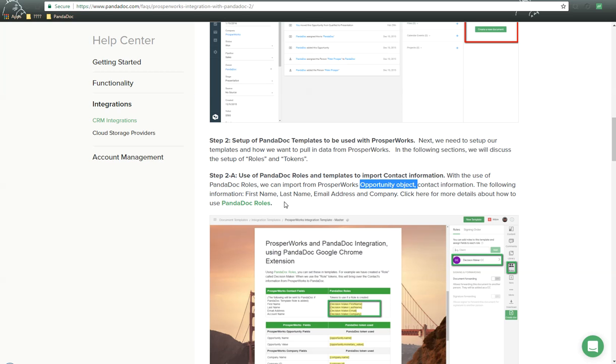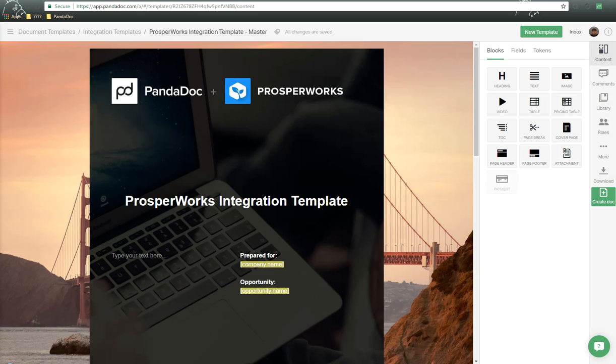The following information, first name, last name, email address, and company, can be used to pull in from ProsperWorks to PandaDoc. So let's go into a PandaDoc template.